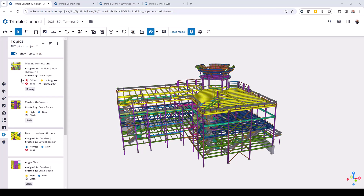So to begin, I'm here in Trimble Connect and you can see that I have the BCF Topics panel already opened and I have existing BCF Topics that have already been created. These topics are designed to help the collaboration and communication between the different modeling applications. So if you were working in Tekla Structures and someone was working in Trimble Connect or in Tekla PowerFab, you'd be able to use this BCF Topics service to exchange information and enhance your communication and collaboration.